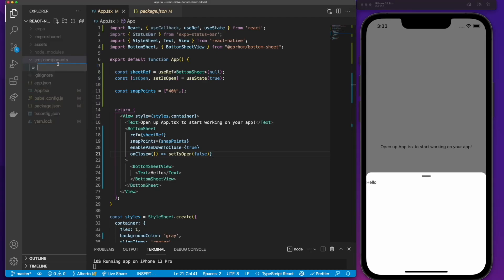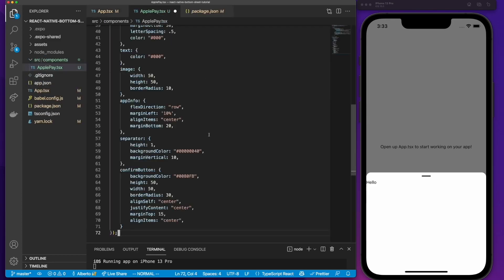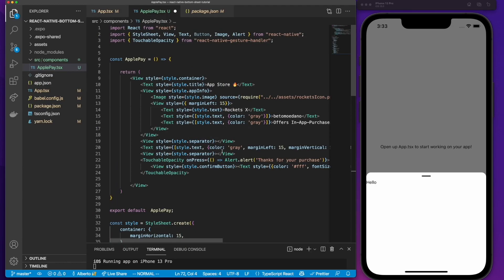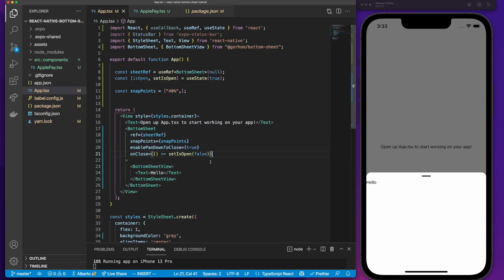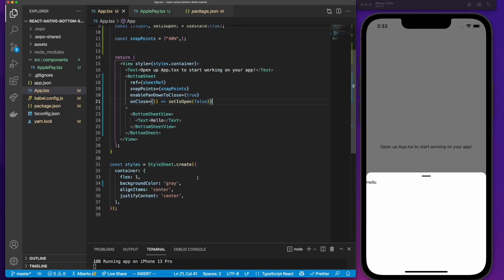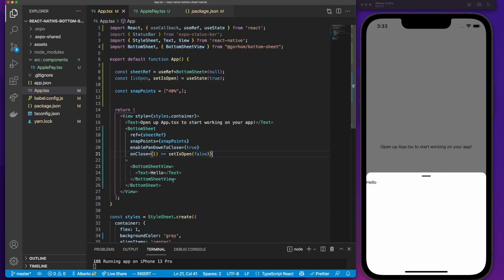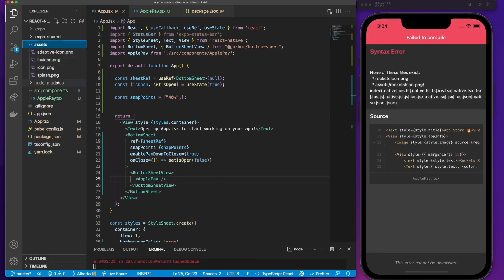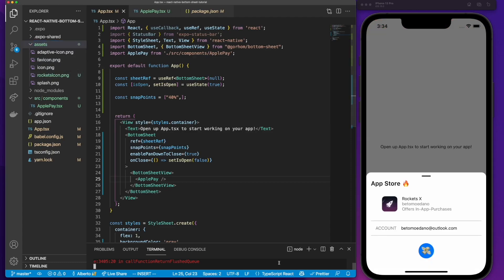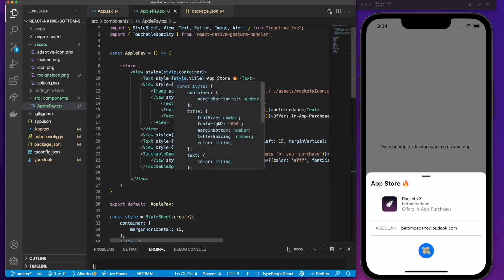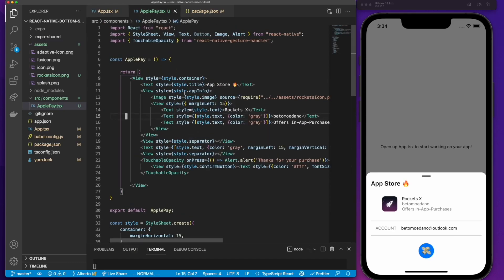Before we continue, I'm going to create another component to contain the content of my bottom sheet. I'll go to my components folder, right-click, new file, and name it ApplePay.tsx. Here I'm just going to paste a component that I already have — it's an image and some text, nothing too complex. Inside our BottomSheet component we can now call our ApplePay component. Once I copy my images over, you can see that my bottom sheet looks super cool.